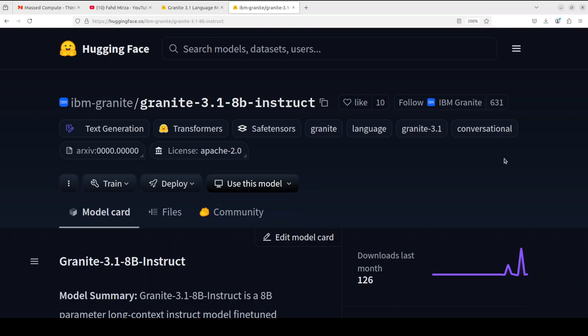This model is developed using a diverse set of techniques with a structured chat format, including supervised fine-tuning, model alignment, reinforcement learning, and model merging. This model has been released under Apache 2 license, which is really big of IBM.